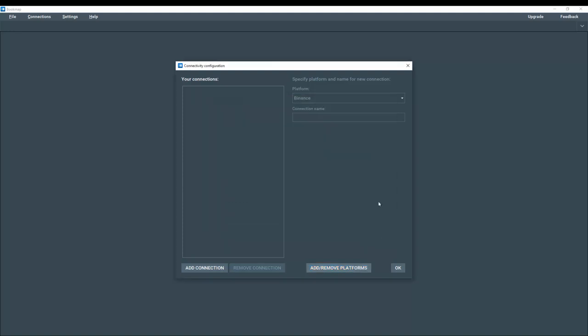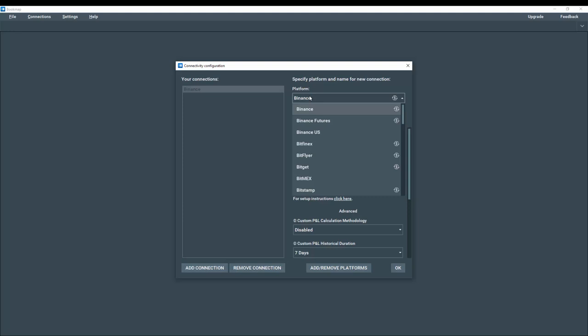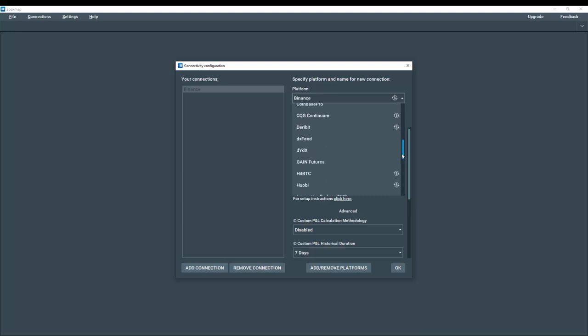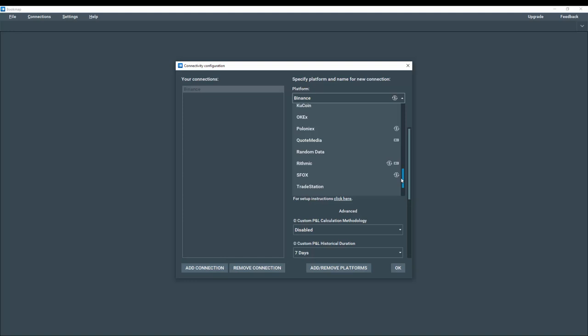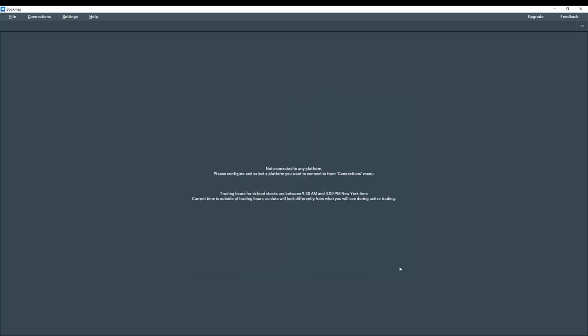And now we're going to add the connection. Click on add connection here. And from the platform drop down, scroll down. And let's first select trading simulator. And click OK.